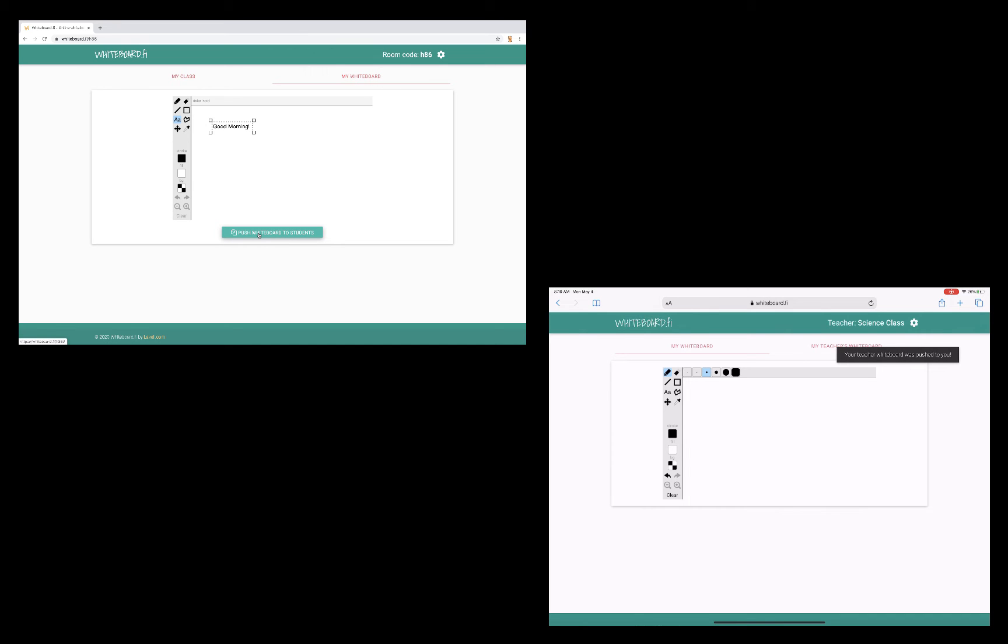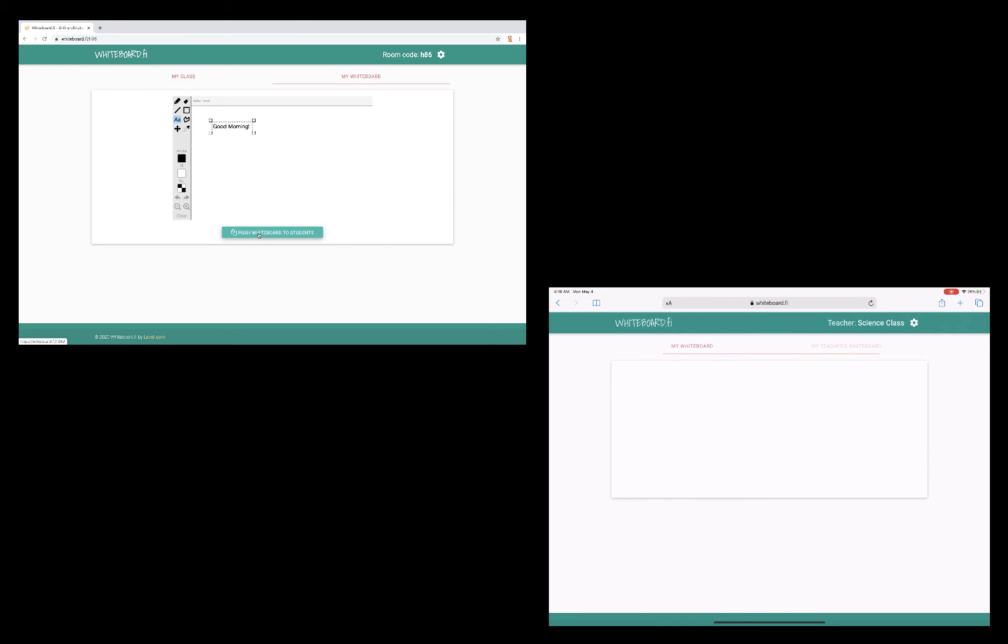Now, on my student device, you'll see a notification popped up. Students have a similar view where they have a whiteboard tab for themselves, and then they could switch to their teacher's whiteboard. Let's see what the teacher's board looks like. You'll notice students see the message that I posted. Let's add a prompt for our students.